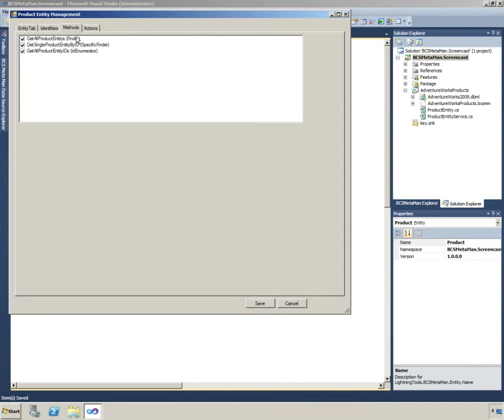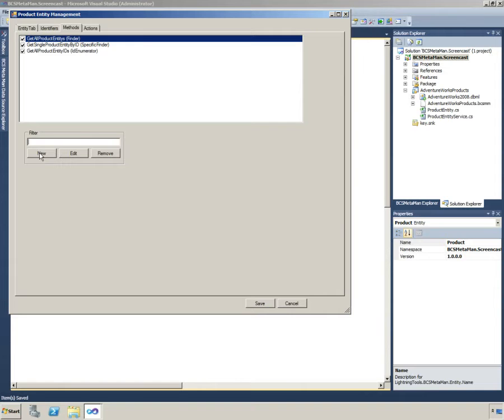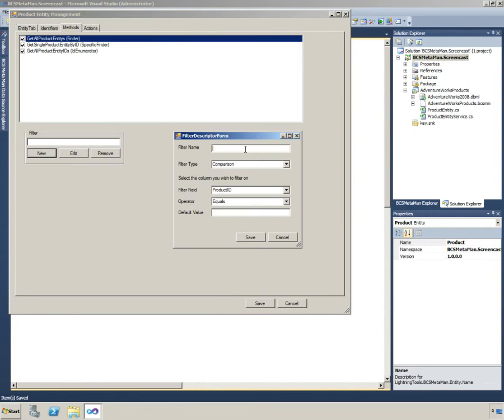If we change to the methods tab and click on the finder method, we'll see here we now have a dialog where we can go in and add our filter.